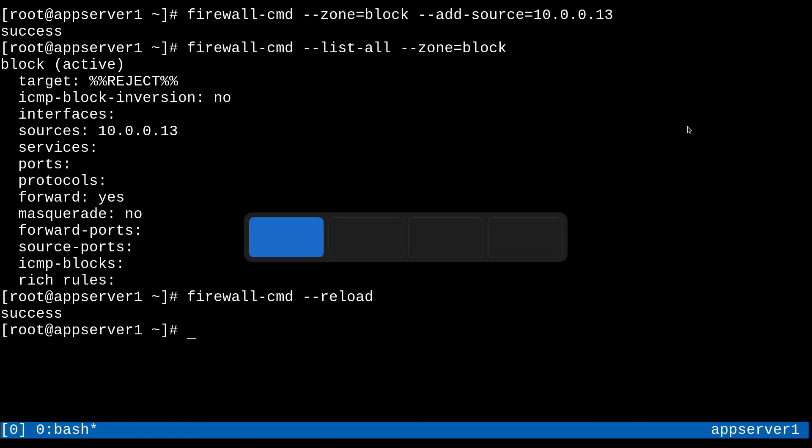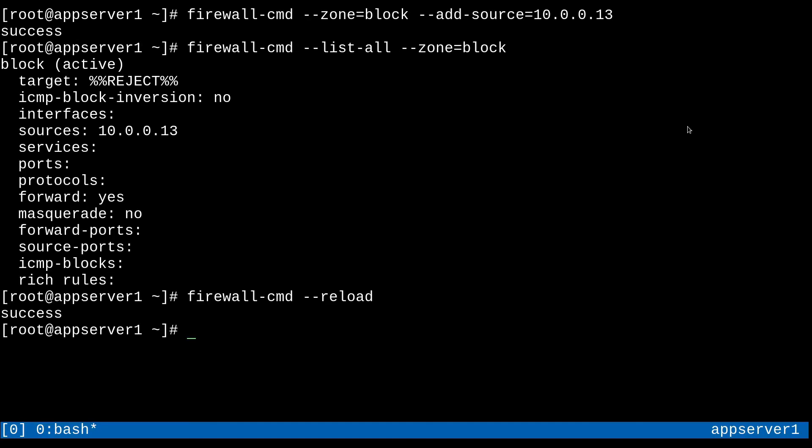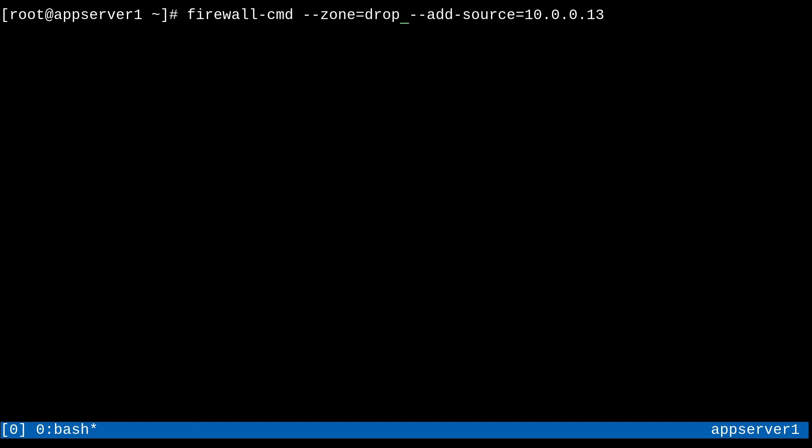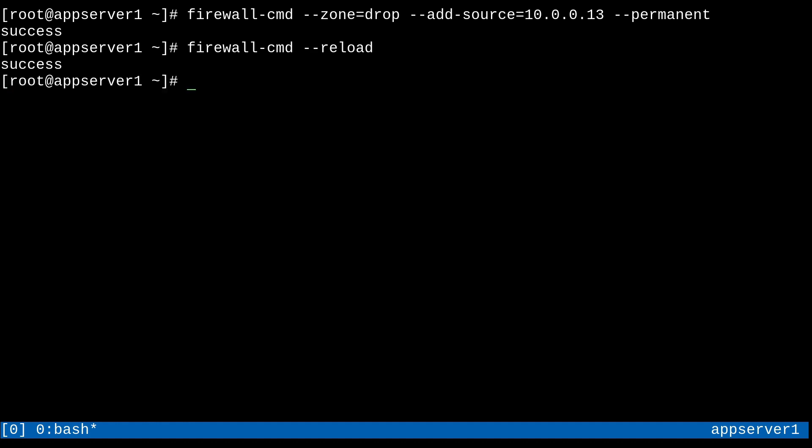Now, so instead of doing a add source to the block zone, I'm going to do an add source to the drop zone. So I just want to show you the difference between these two zones because they sound like a little bit similar to each other. But they do have a distinct difference. The drop zone is going to completely ignore the traffic while block only rejects it with a special error message. And also, I'm going to also do this in the permanent configuration. There we go. And that means that I'm going to need to reload again.